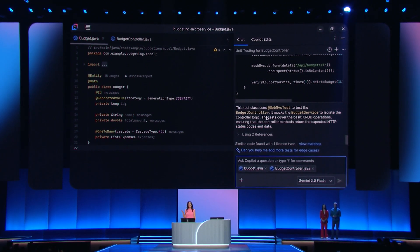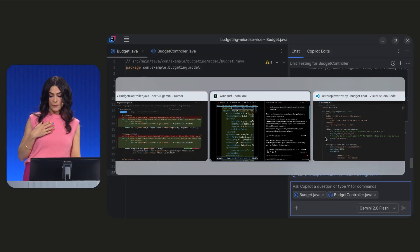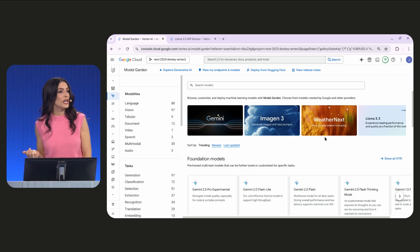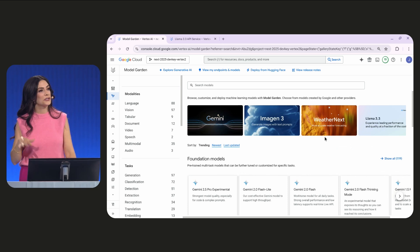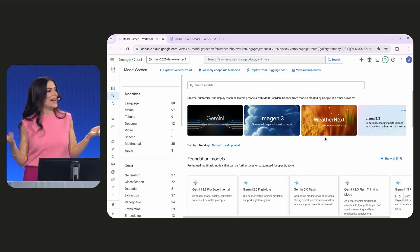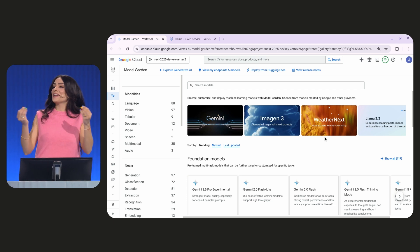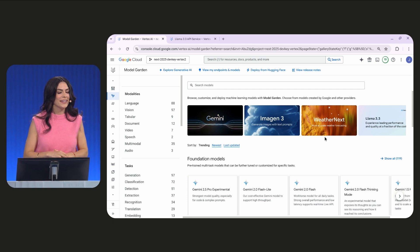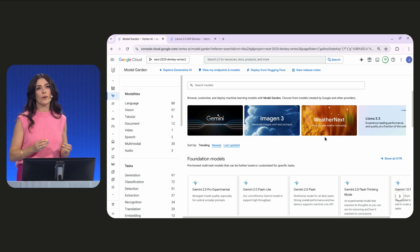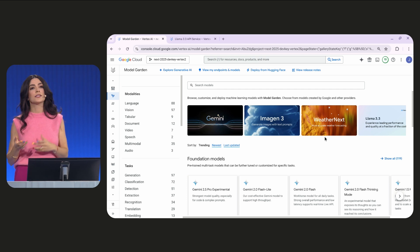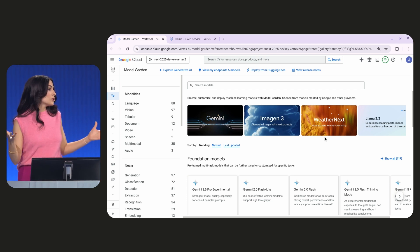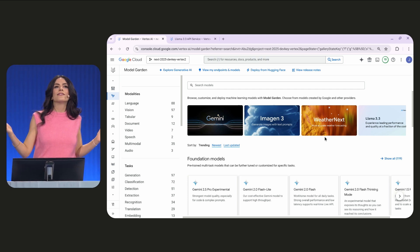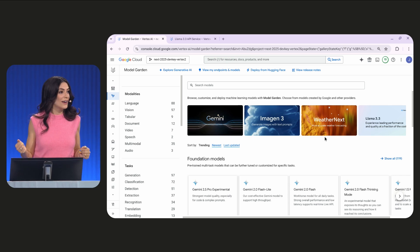Now let's talk about running models. Now, my favorite model is Gemini, of course. Yours too, right? Right? Yeah. But there are so many great models out there, and some are particularly well-suited for specific tasks or use cases. So, behold, Vertex AI's Model Garden.